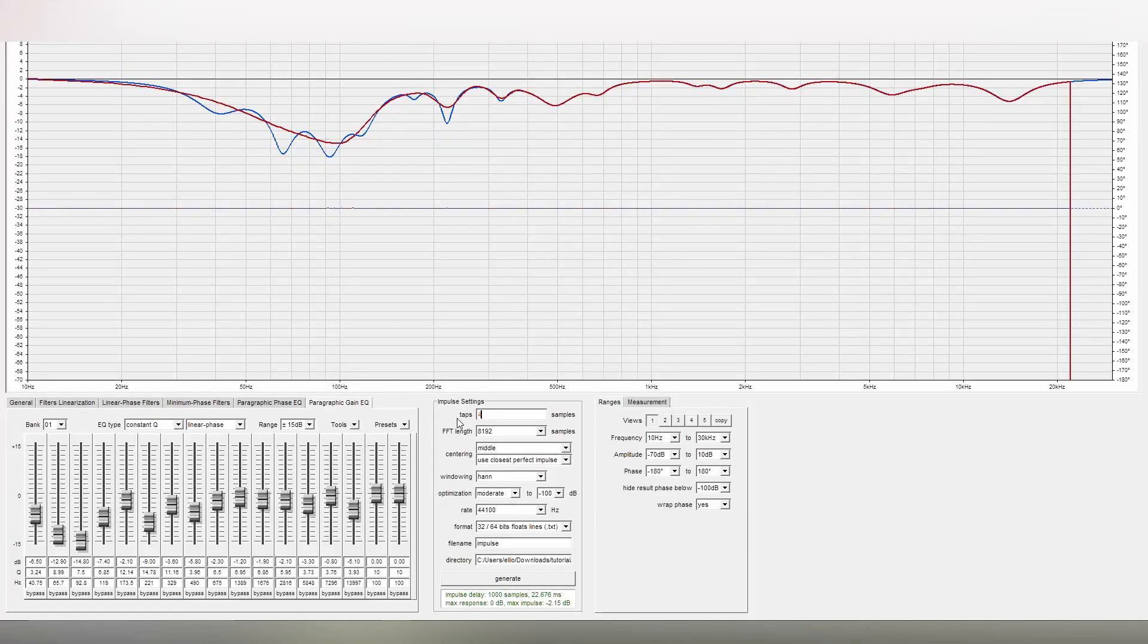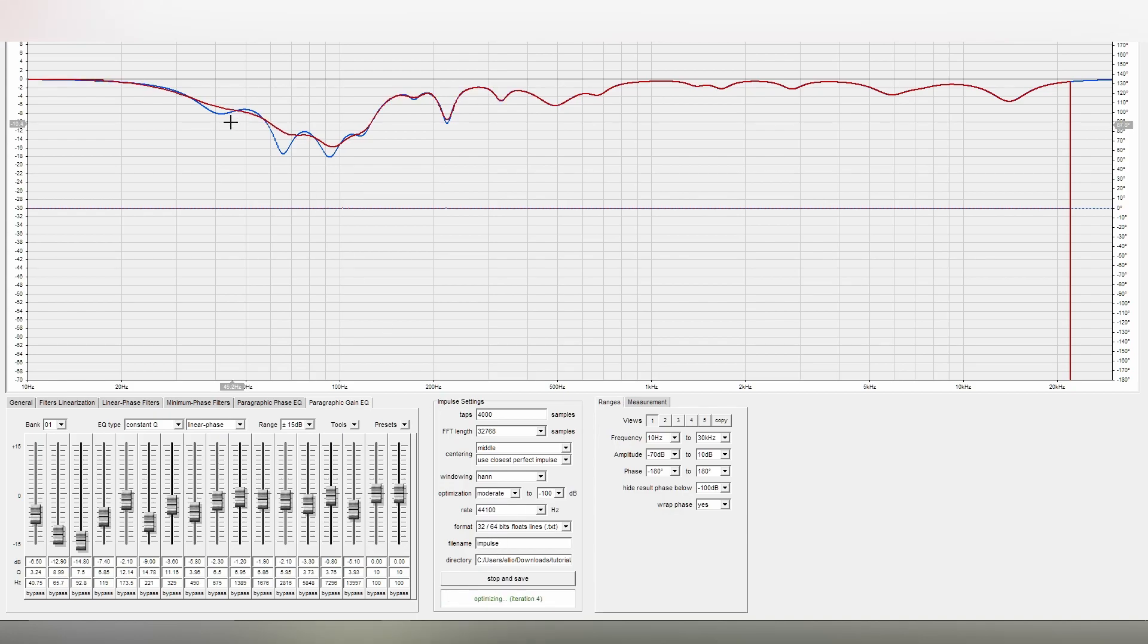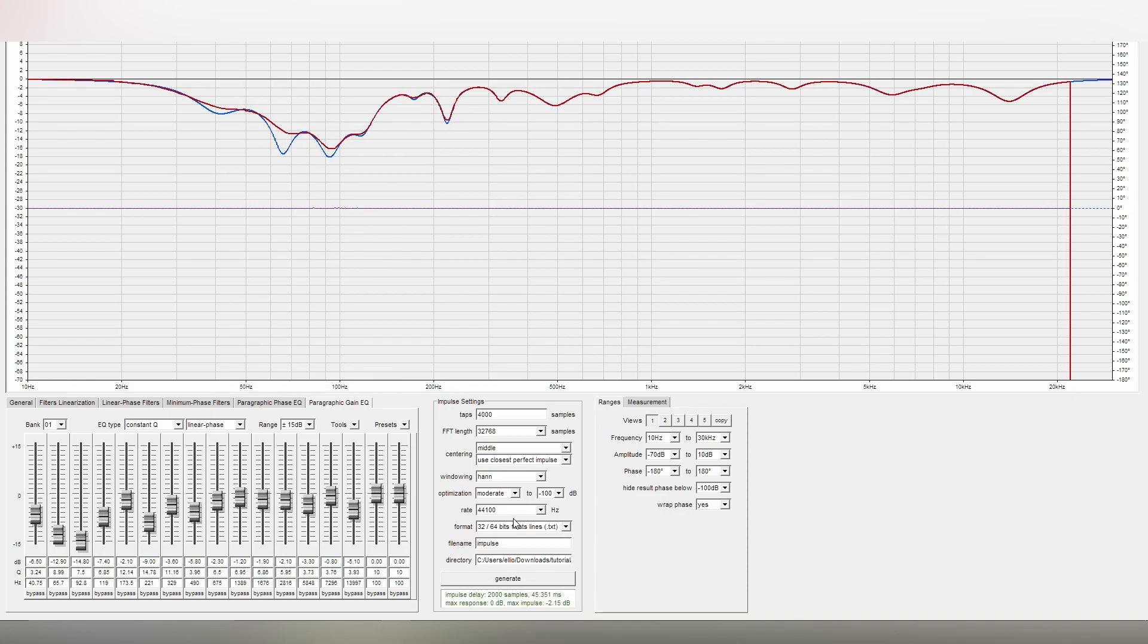Let's step it up a bit. 4000 taps, no optimization, a little more detailed still. Turn on the optimization, and it's starting to do a bit more, deepening these lines and getting them closer to the ideal response in blue.